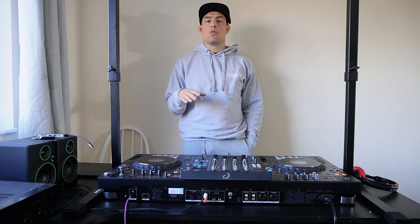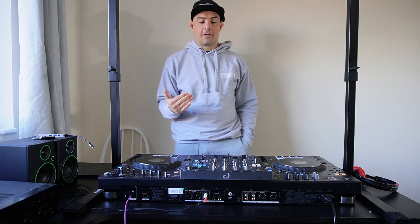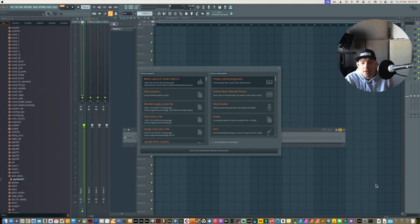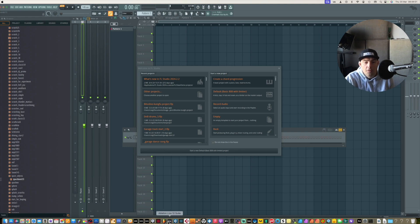Normally on Serato you can use the sampler, but let's say if you're on an XDJ and you wanted to do it completely standalone, this is how you're going to do it. I'm going to show you in FL Studio, Ableton Live, and Logic Pro because they're the most popular DAWs, but the methodology will work in anything.